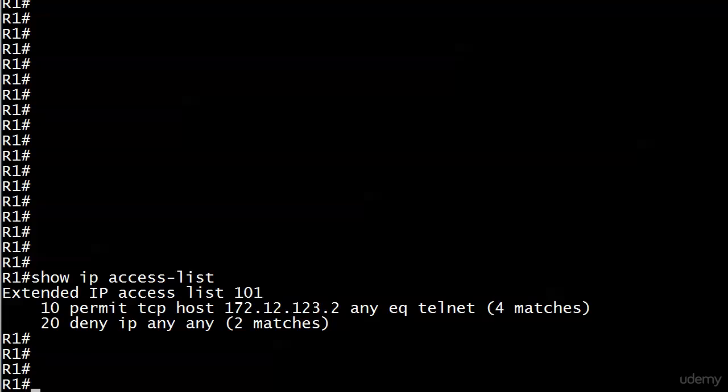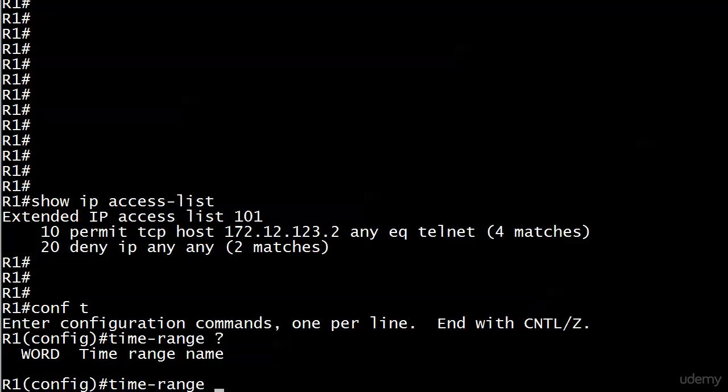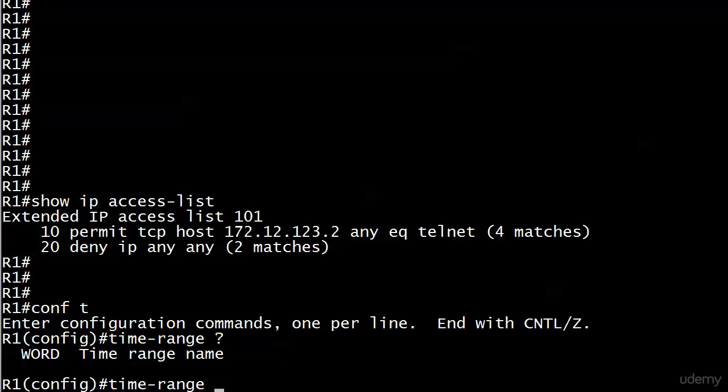You'll see two different kinds of time ranges - we're doing the more common one first. Always start with the time-range command. Give the time range an intuitive name. A little dad lecture here: never give anything a name on a Cisco router that you don't want to read out loud at a meeting.